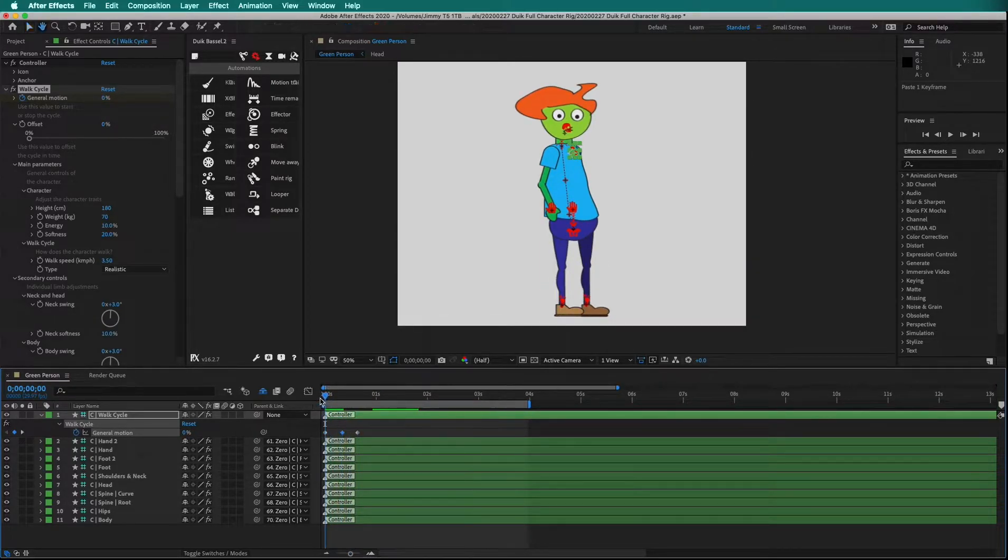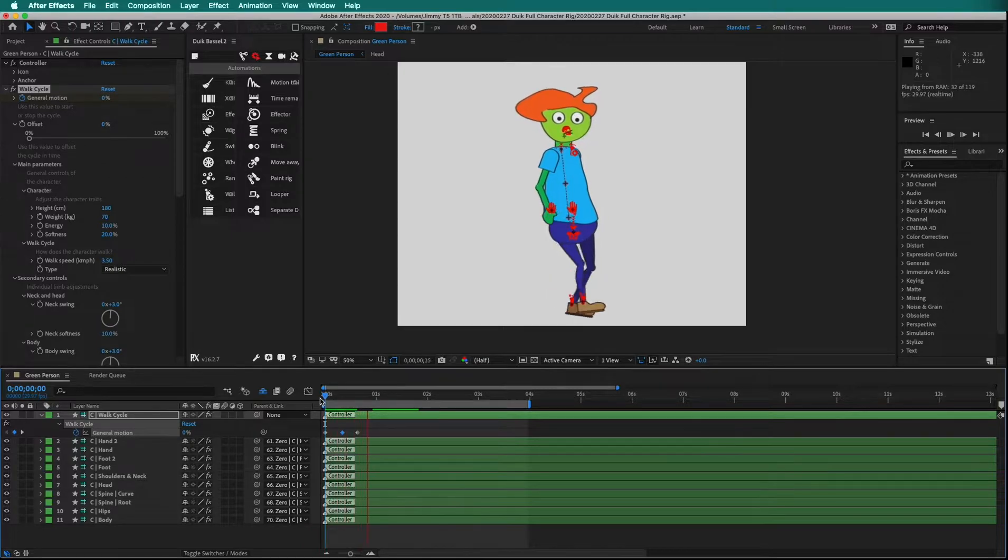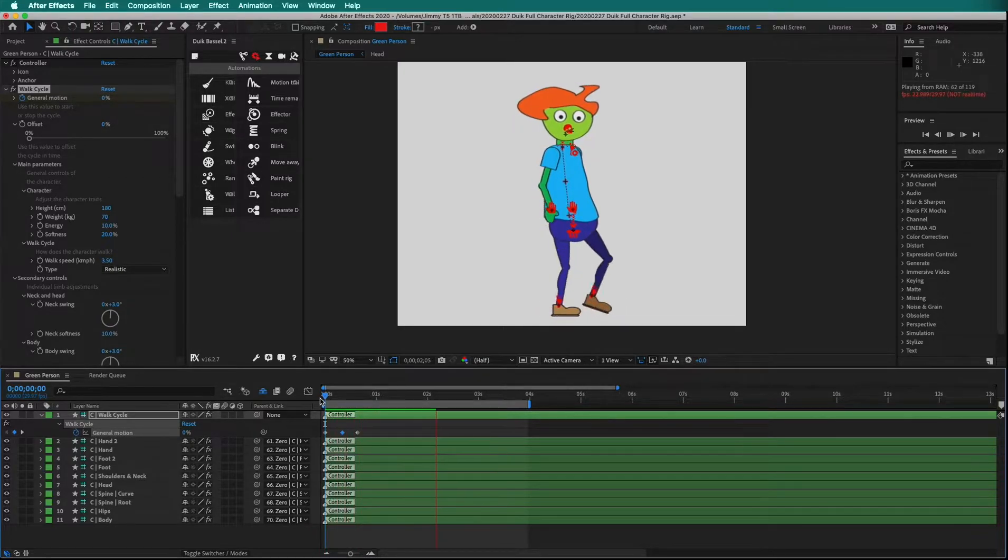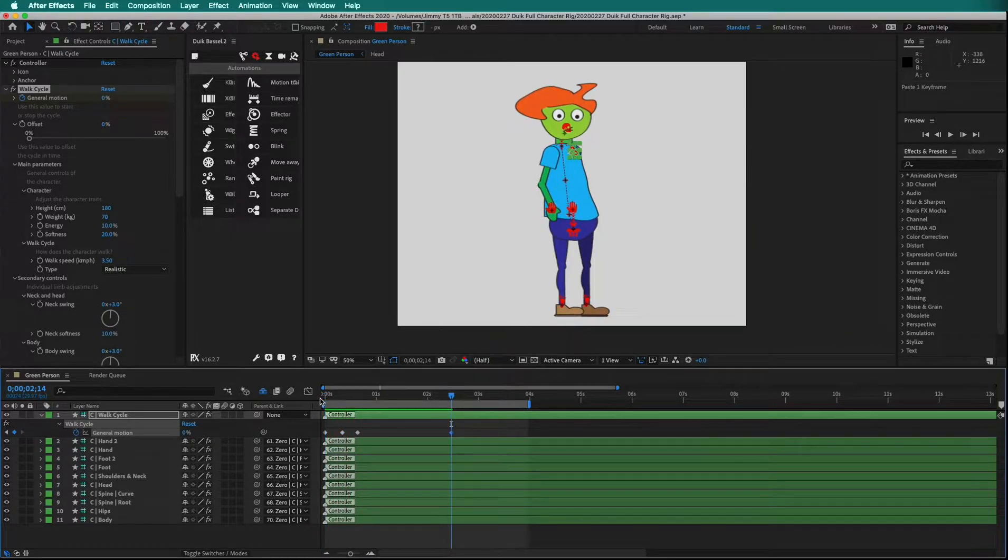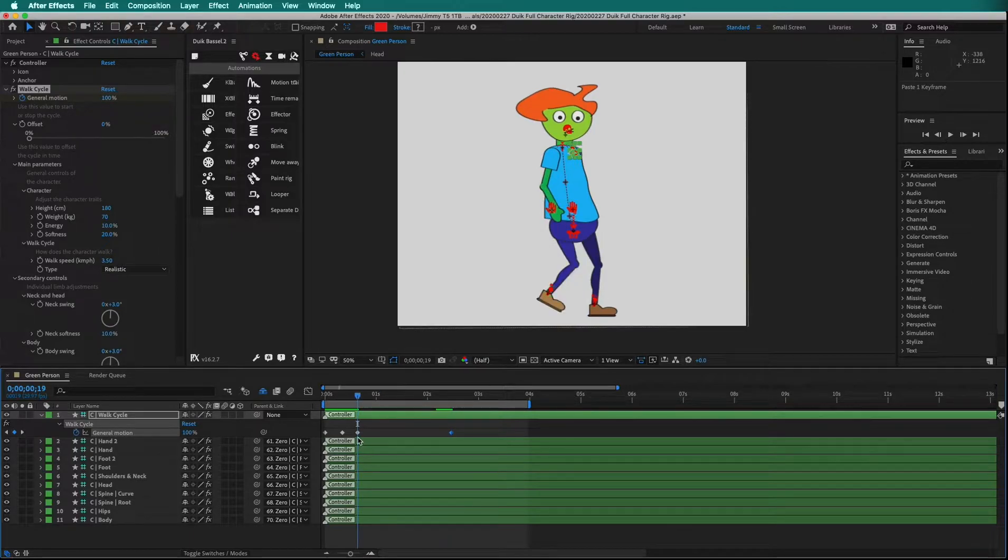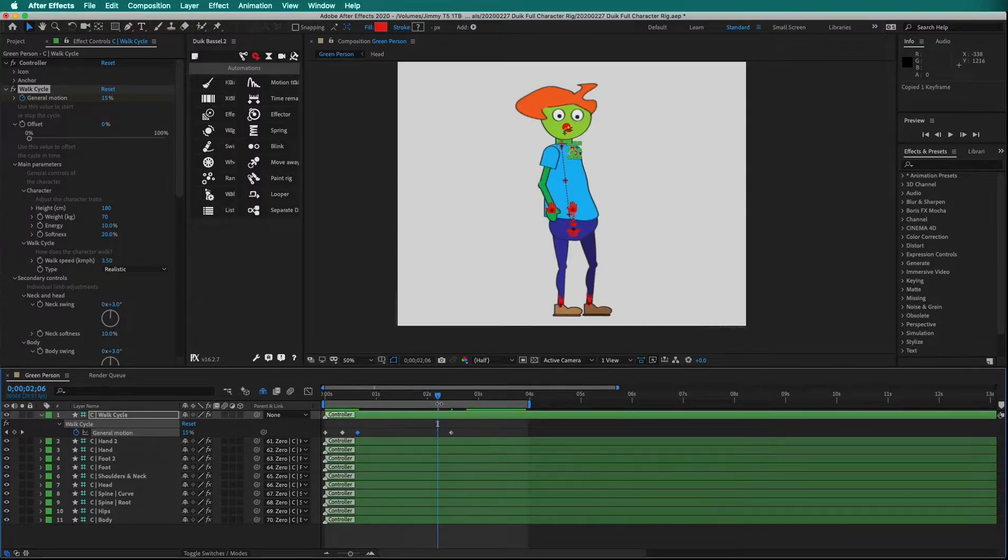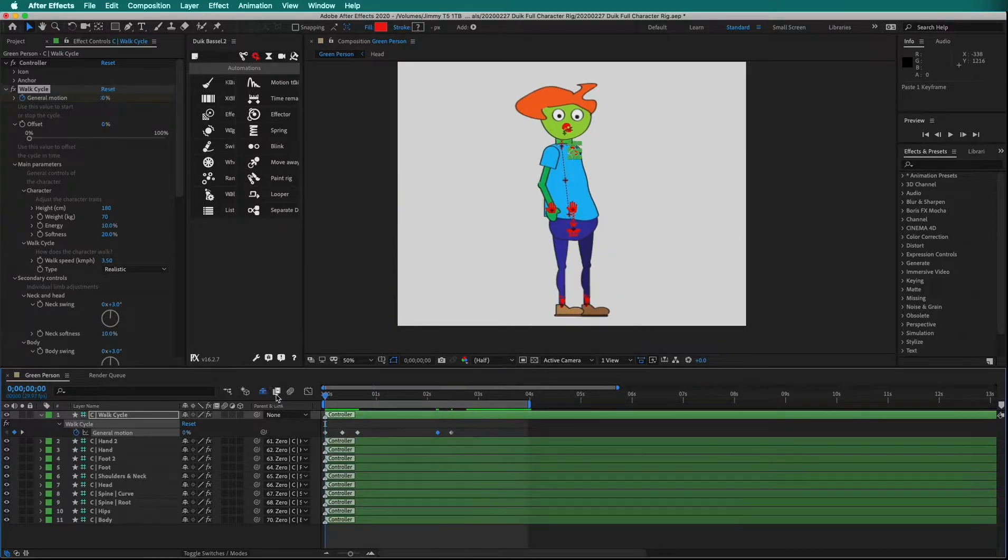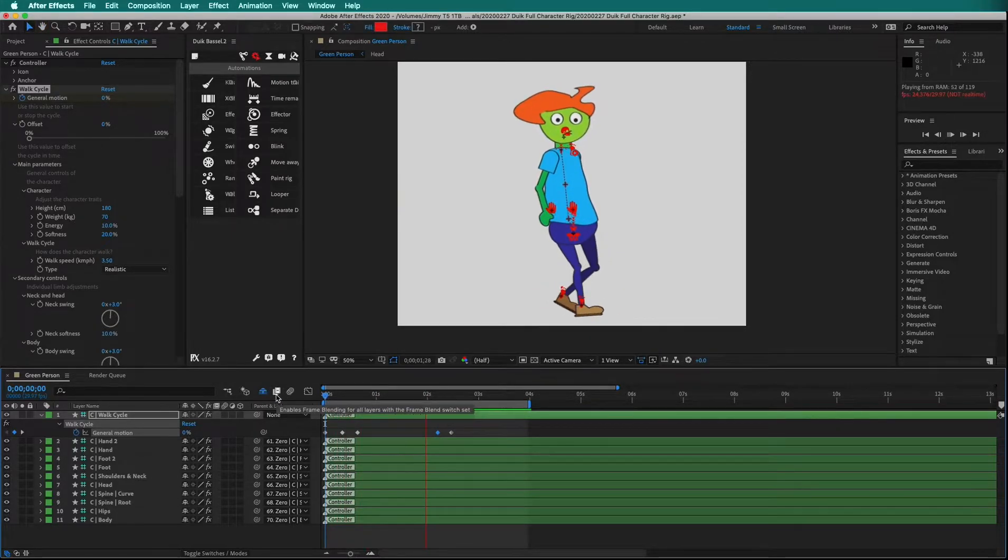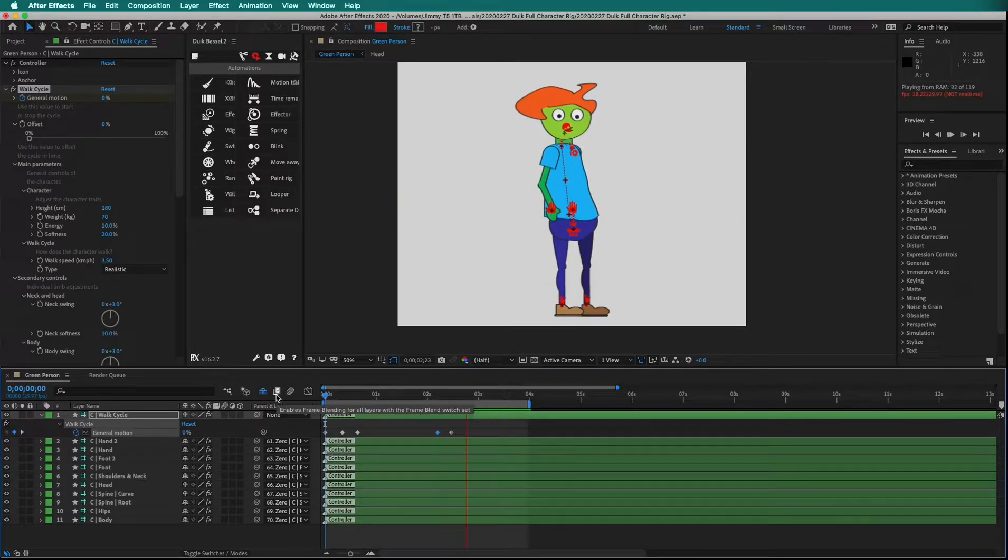Now when we play, the character begins to walk. Then paste the 0% keyframe again, copy the 100% keyframe, and paste it later. Now we have a character that walks and then stops walking.